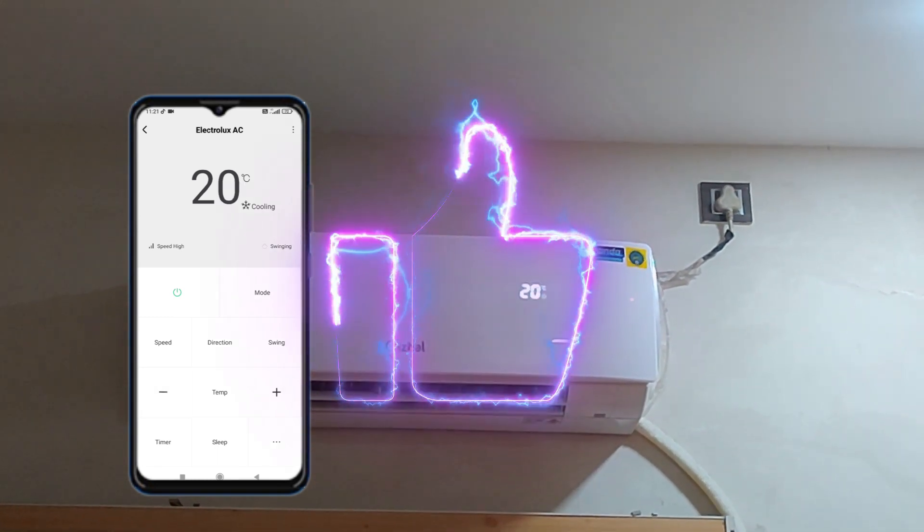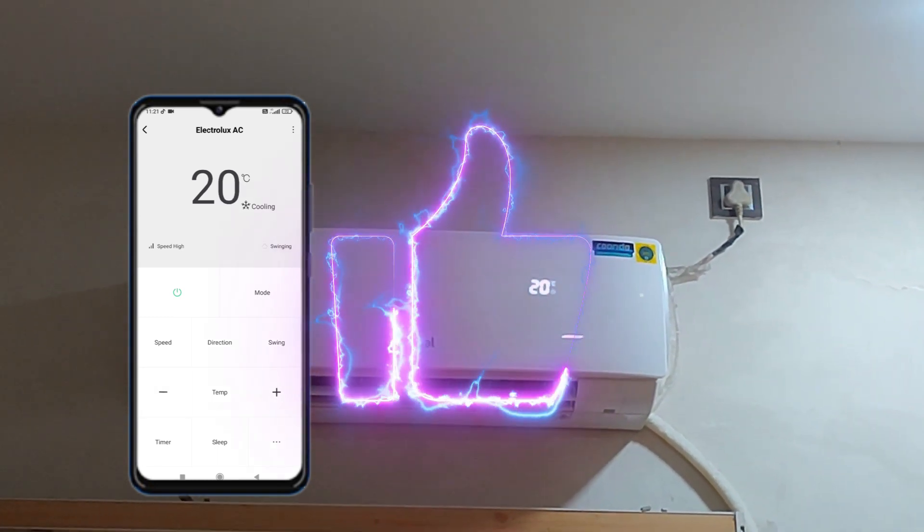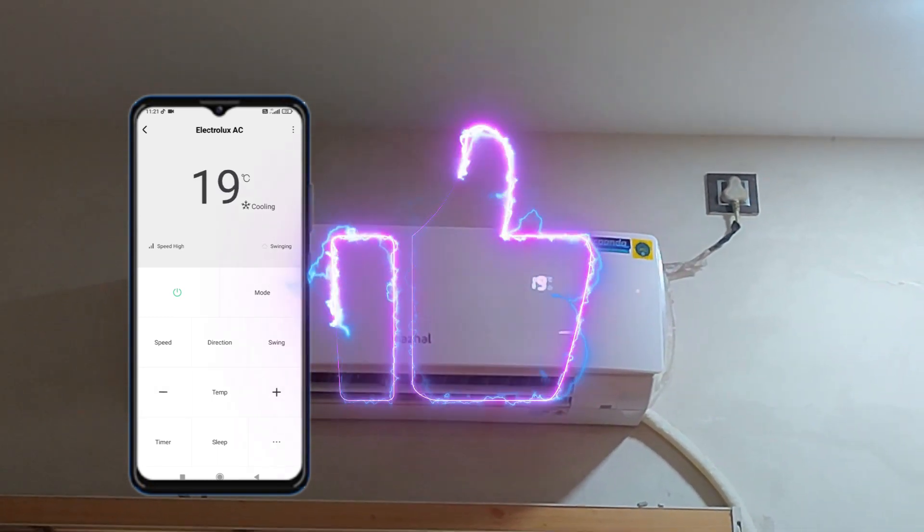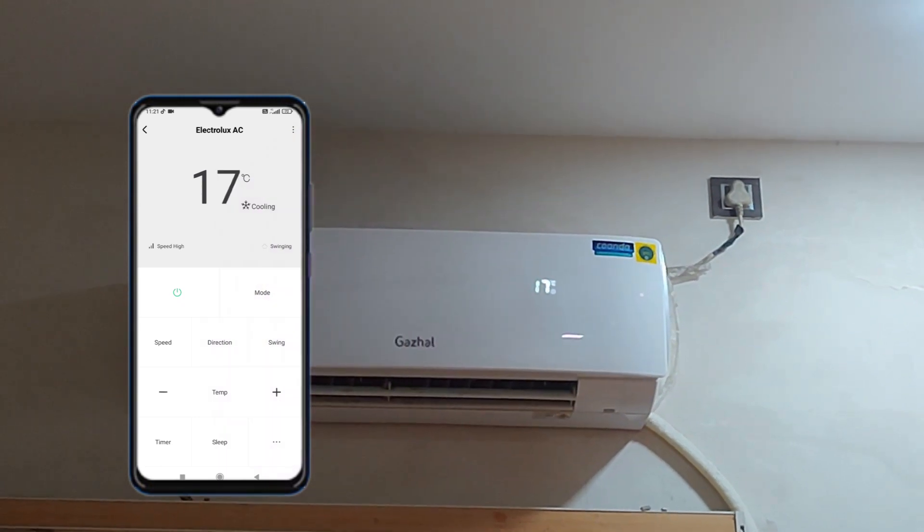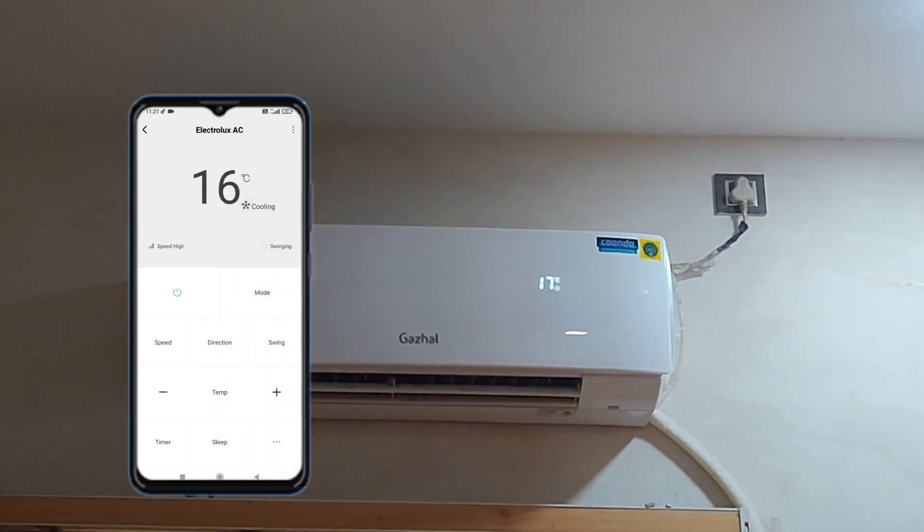I hope you understood the information I provided. Please like my video.